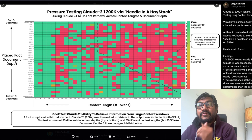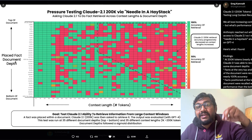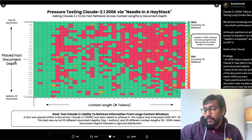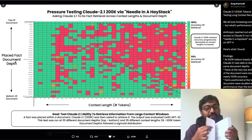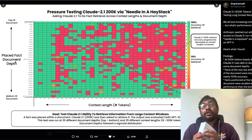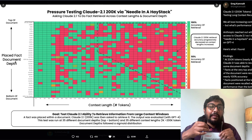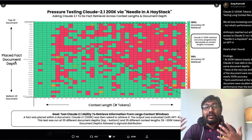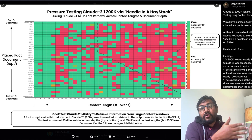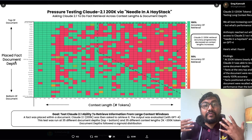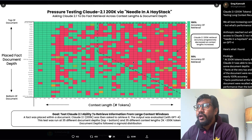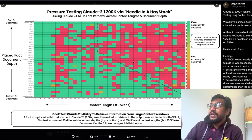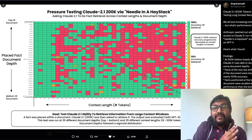The retrieval efficiency is measured across two dimensions. The first is placed fact document depth — where in the document is the fact placed? Is it on the first page, the last page, or in the middle? The second dimension, on the x-axis, is the context length — how much does context length affect retrieval accuracy? Looking at this chart, one thing is apparent: 200k may not always be a great idea. There's a lot of red on the right-hand side and a lot of green on the left-hand side.